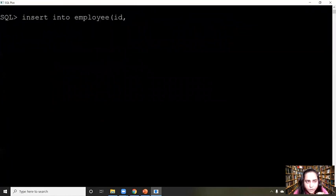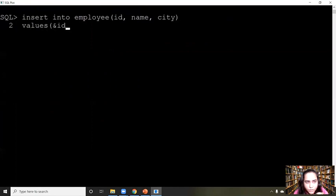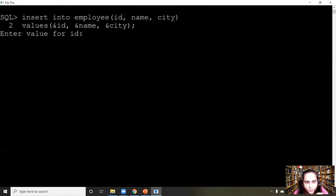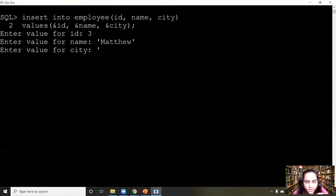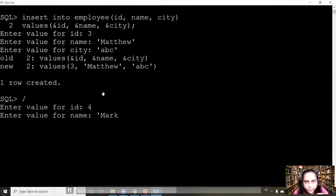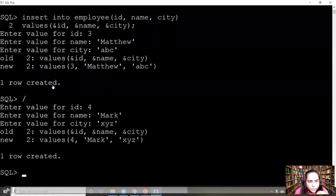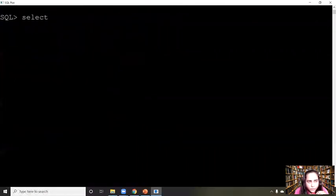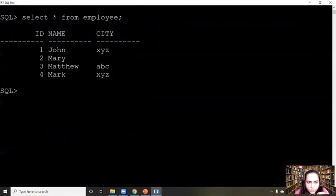Another way to insert is to write the query as INSERT INTO employee with brackets listing id, name, city — all the columns — press Enter, and write VALUES using an ampersand in front of each column. When you do this it will ask you for the values: it will ask for the id, then the name, then the city. Remember that characters or strings are always written with single quotes. It says one row created. To insert another row, just use a forward slash — it will run your previous query again, so you don't have to write it multiple times. Then you can insert yet another row, and view everything with SELECT * FROM employee.